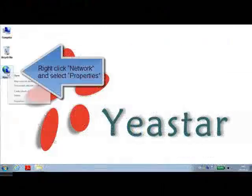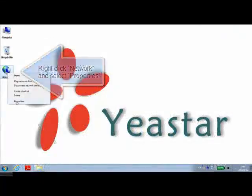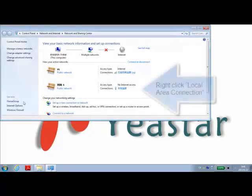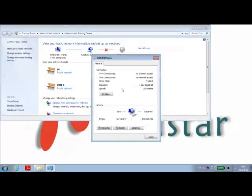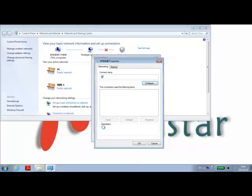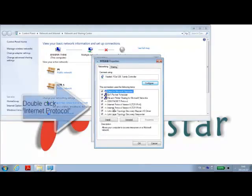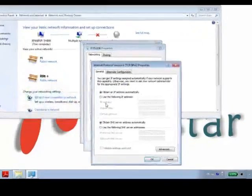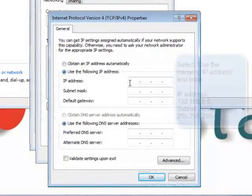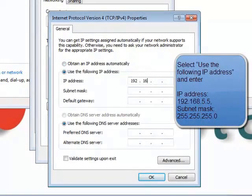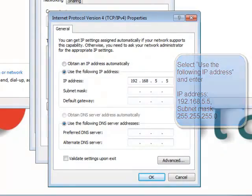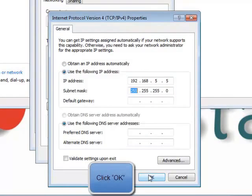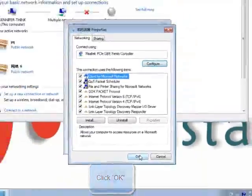Once we have made the appropriate connections to the back of the Yeastar MyPBX device, it is time to change the IP address of the PC to make it work on the same network as the MyPBX. The default IP address of the MyPBX server is 192.168.5.150. So generate your IP address accordingly, hit OK, and we're ready to begin.